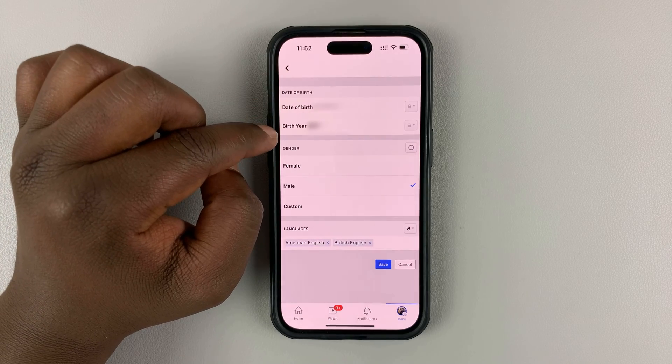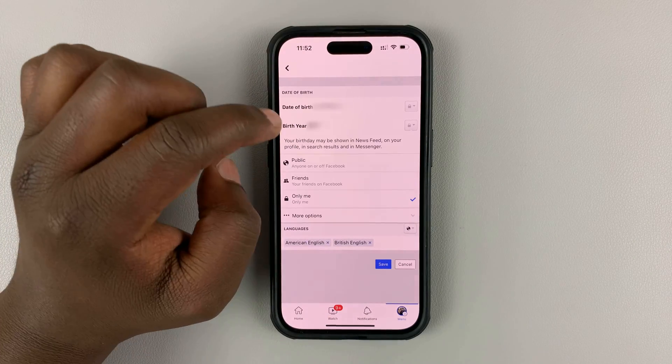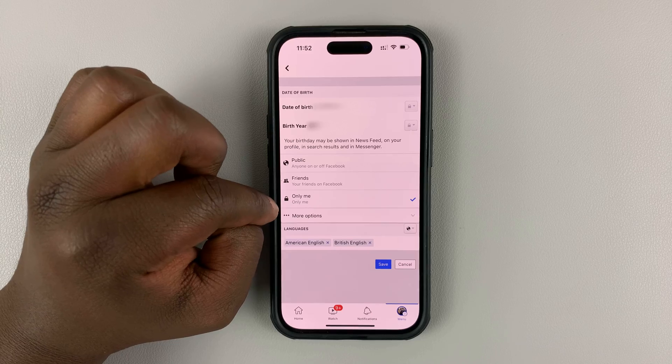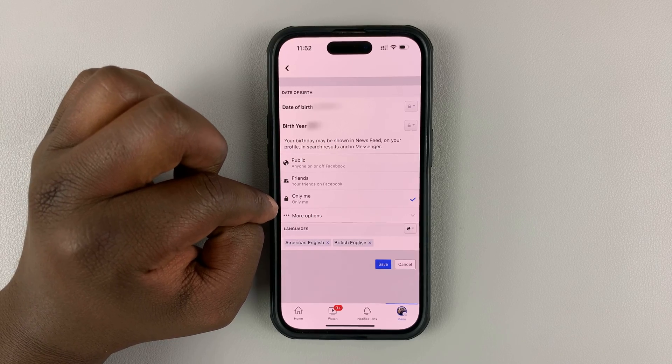You can do the same for the birth year. So on the right side, tap on that and make sure it's set to only me.